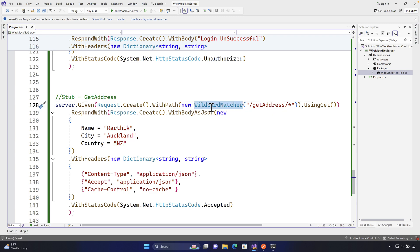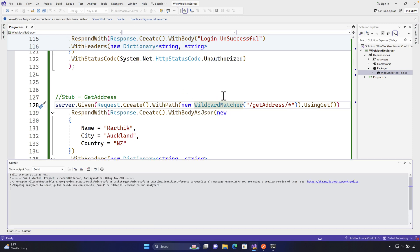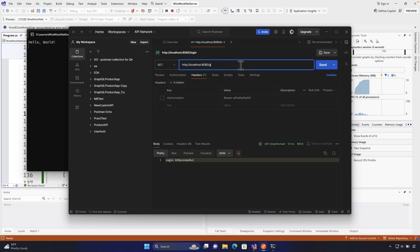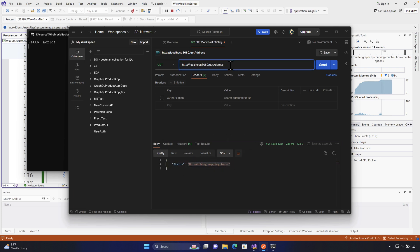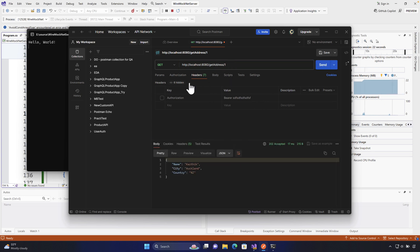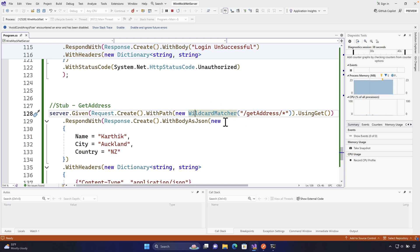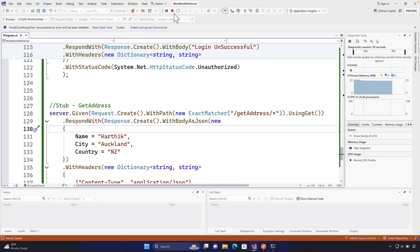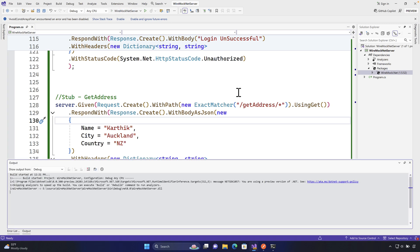We're using a wildcard matcher here, so the ID doesn't have to be passed explicitly. Let's run the code and test it in Postman. If I call 'getAddress' without an ID I get 'no matching mapping found', but if I add '/1' it works fine — that's because of the wildcard matcher. Now what if we switch to an exact matcher instead?